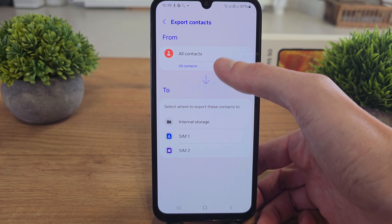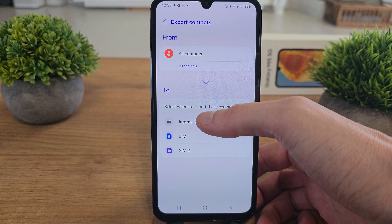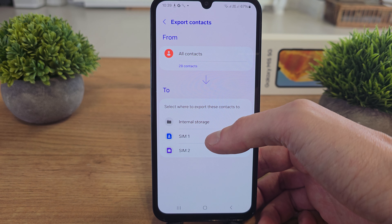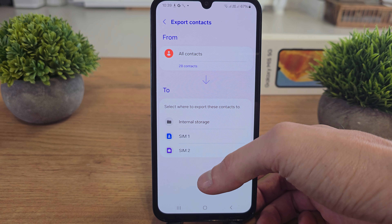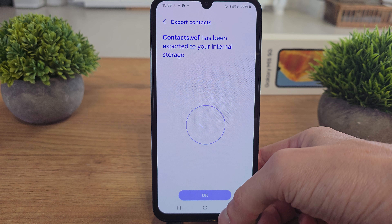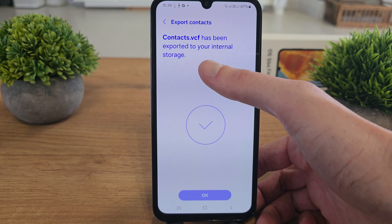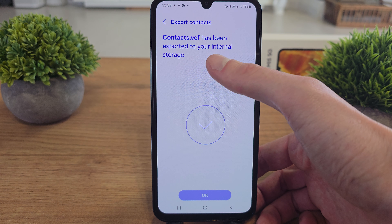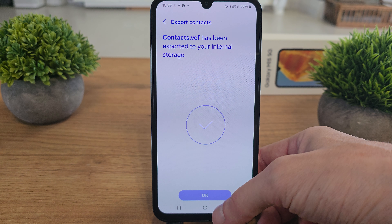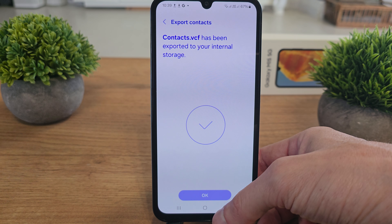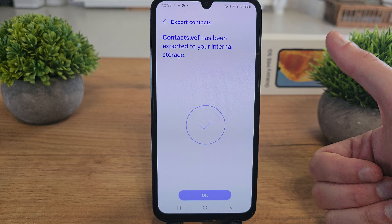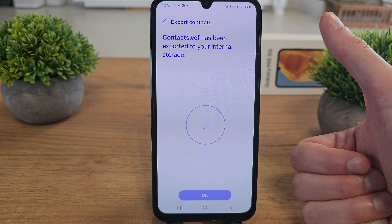You can export it and select where to export the contacts to. You can export all the contacts to internal storage and that will create a .vcf file. I have exported all your contacts and they'll be safe, so in the next step you can import them when you want to get your contacts back.